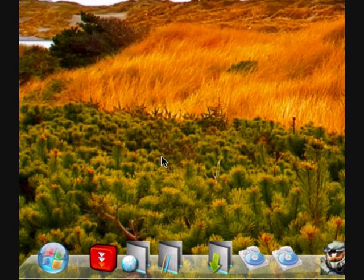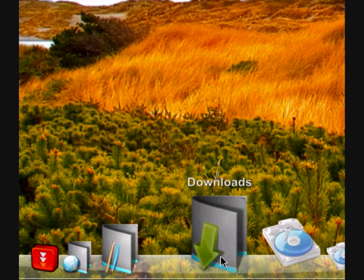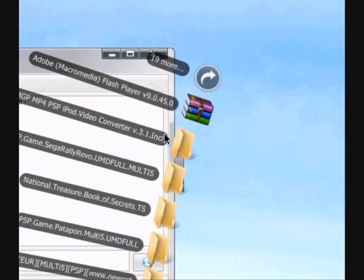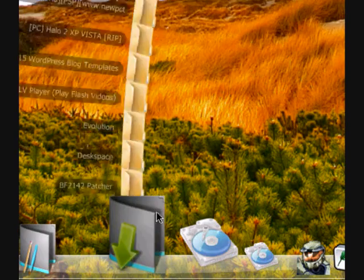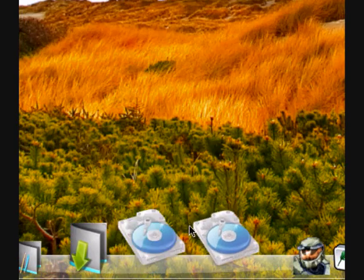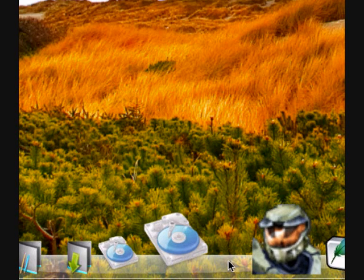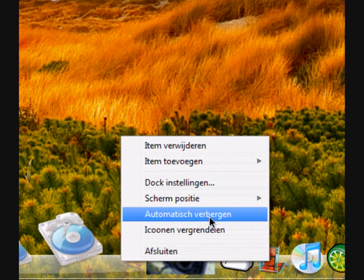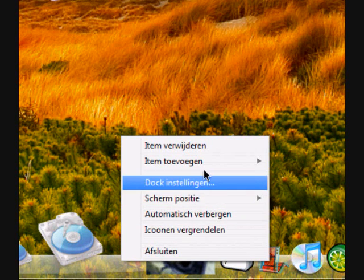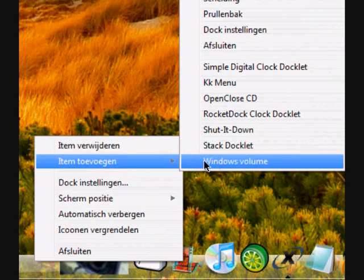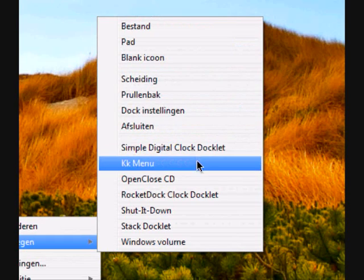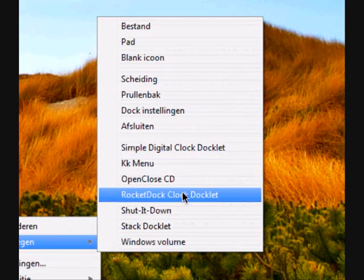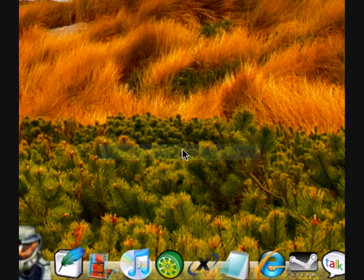Now, for the people who don't know how to install the stack doclet, like this or this, I will show it to you. So just right click again on your rocket doc and add item.